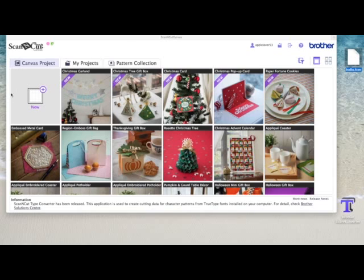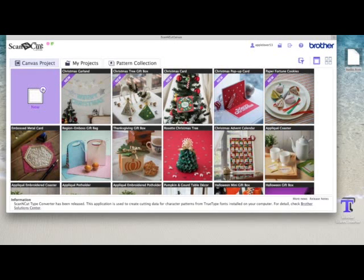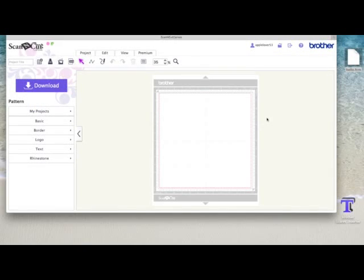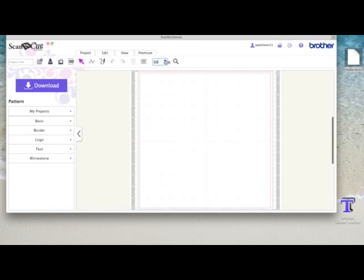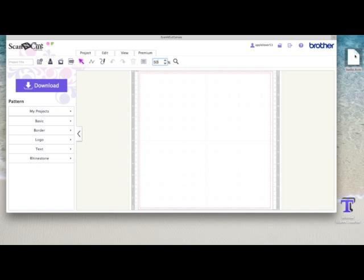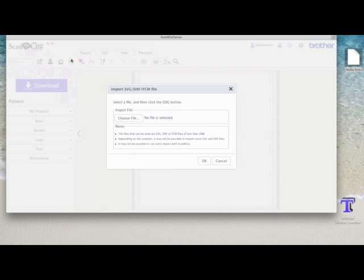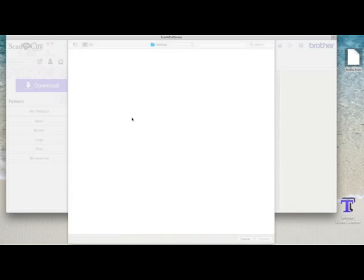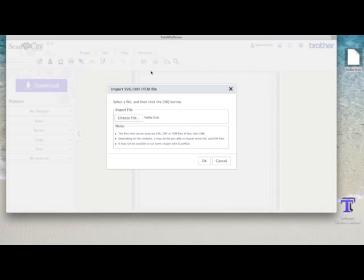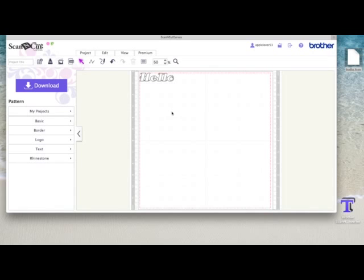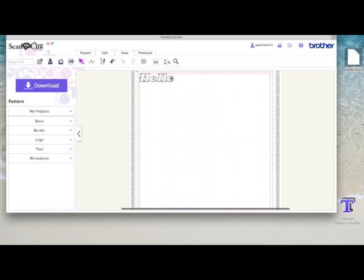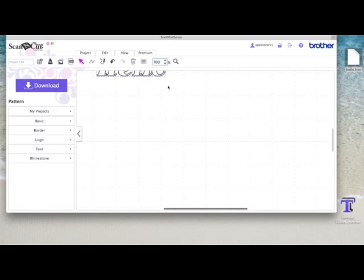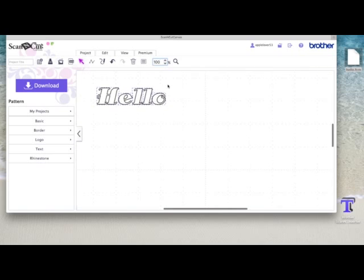So I'm going to come to new project now. So I've got a new blank project on my desktop. I'm just going to zoom in a little bit. I'm going to come over to the SVG icon, which is the icon that allows me to import SVG files or DXF files or FCM files. And it's an FCM file that I've just made with the word hello. I'm going to look for it on my desktop and it's there. I'm going to say okay. And it's going to put it on my page.